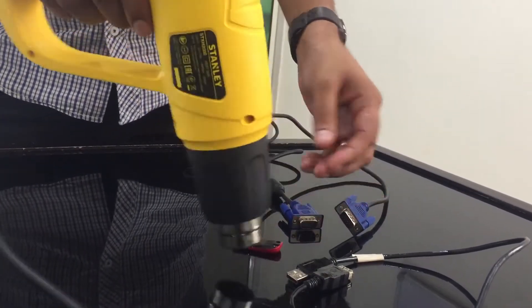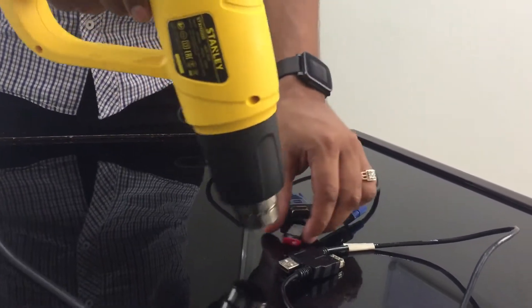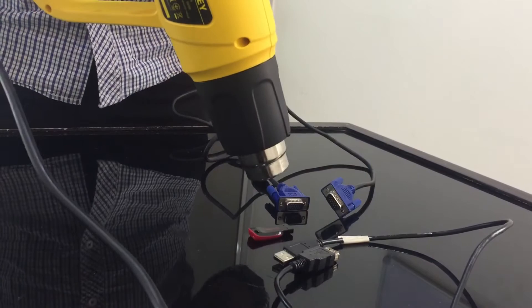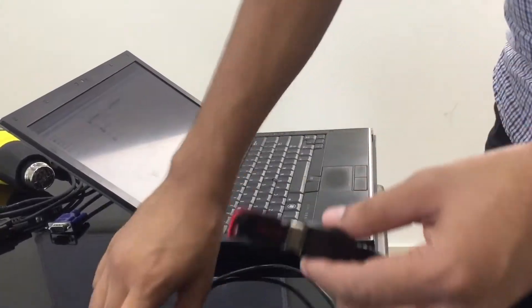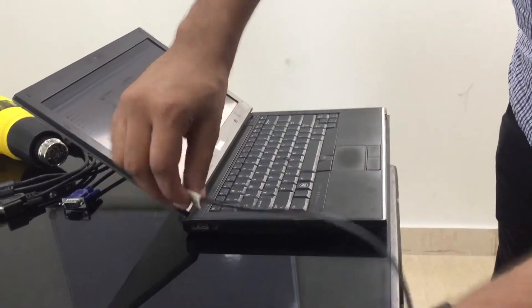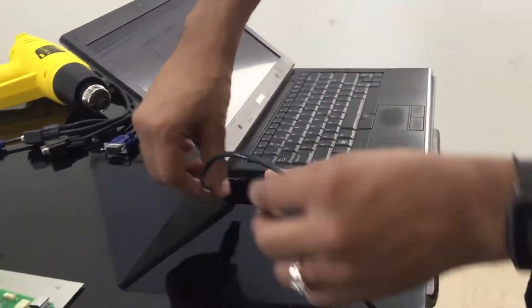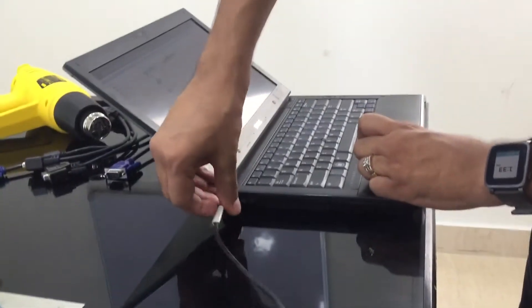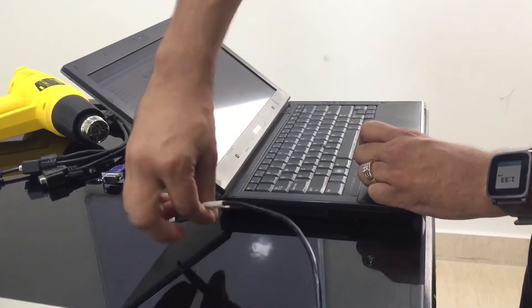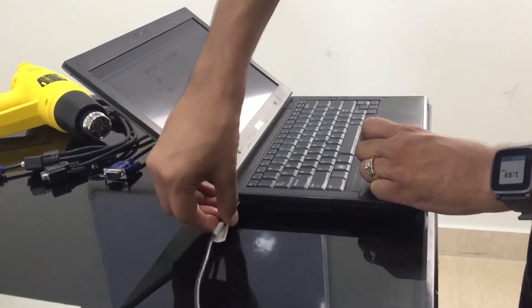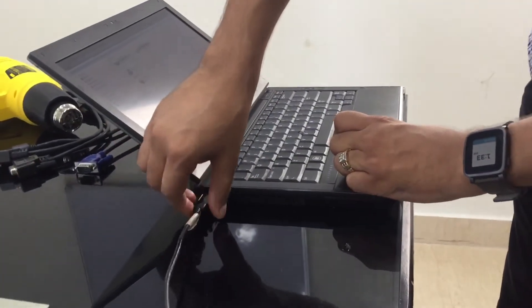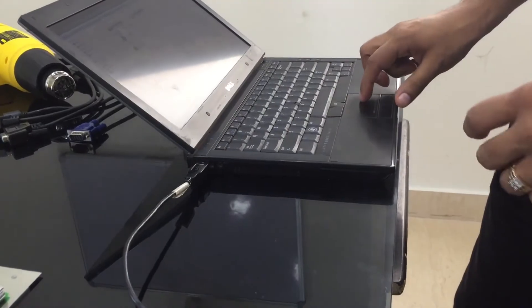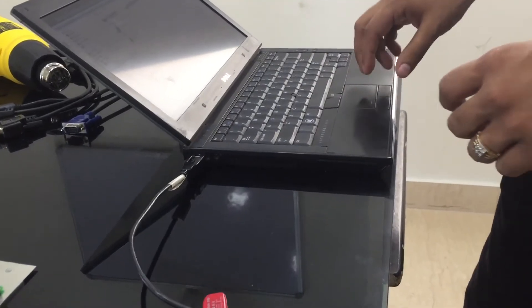Now we'll connect the pen drive using this USB extension cable to the laptop and check the connectivity. We'll try creating some files and accessing the drive to see if the functionality is working fine after applying the coating.